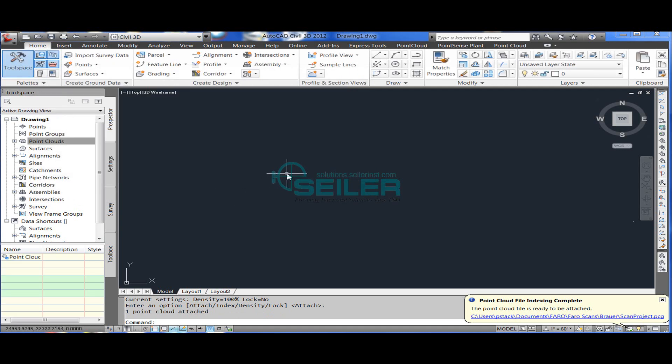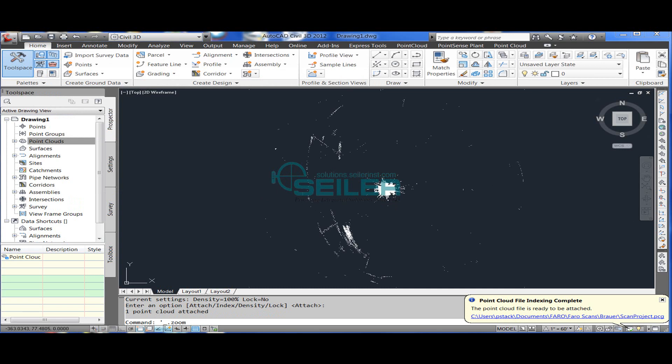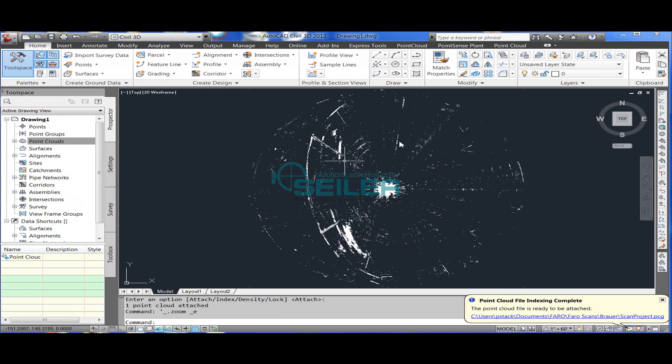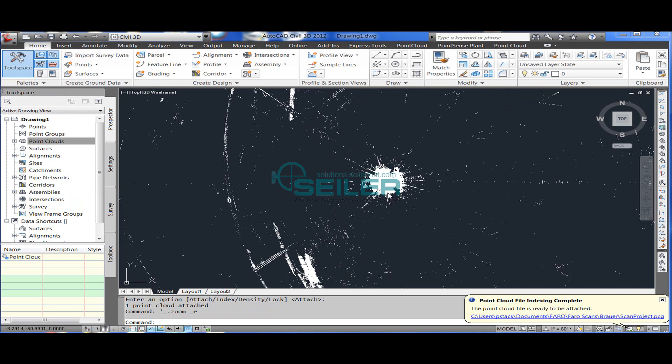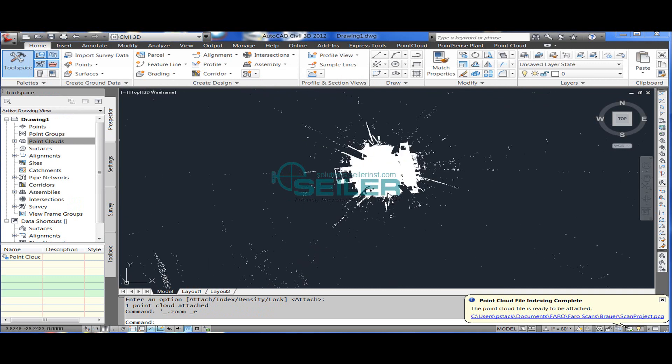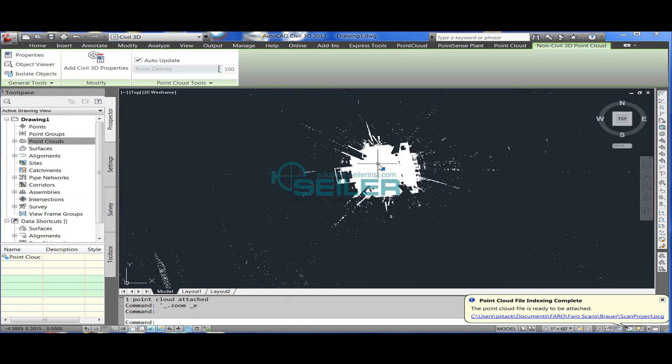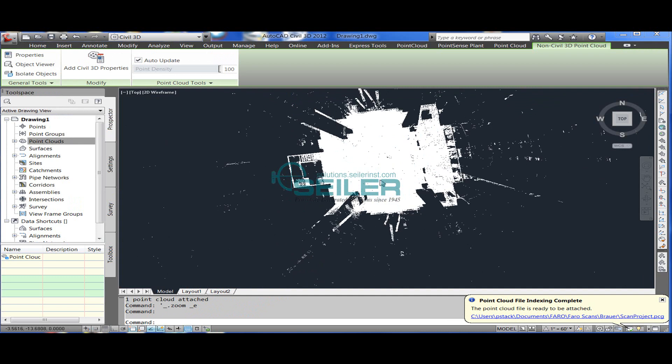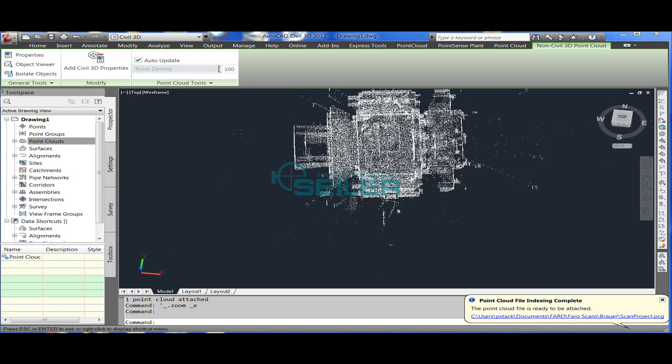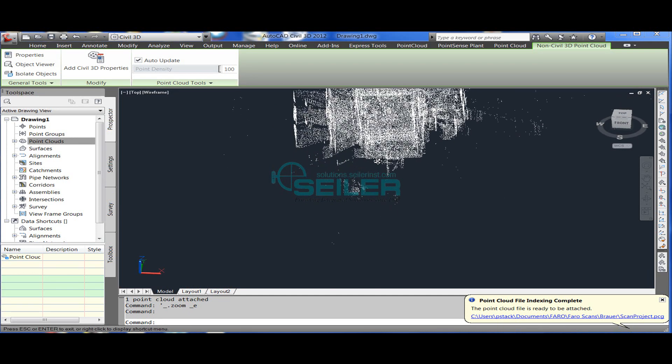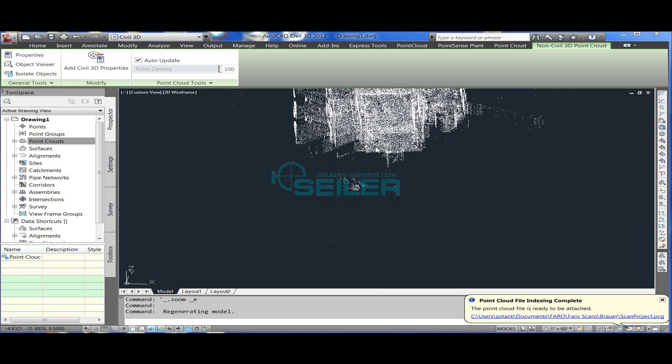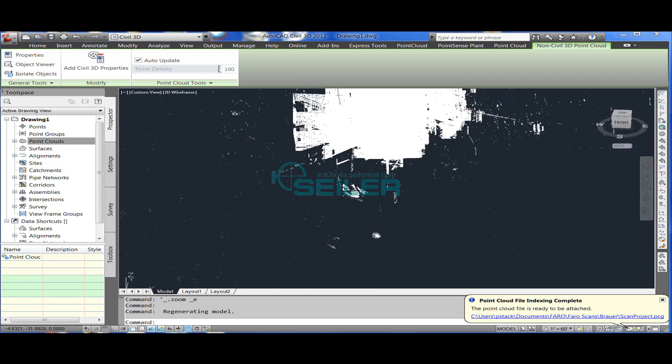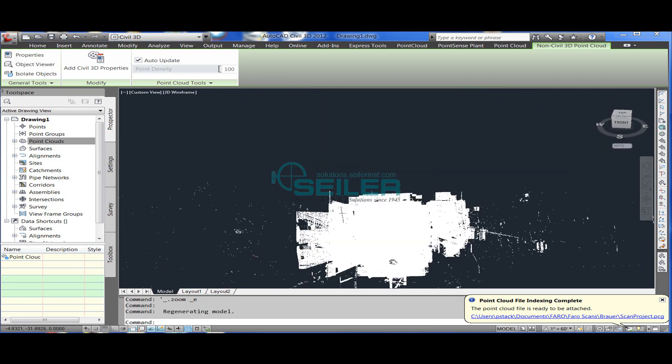Now I can zoom in and rotate around using my shift combined with the middle mouse wheel, and that will act as a 3D orbit. And your point cloud is in AutoCAD.